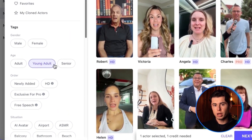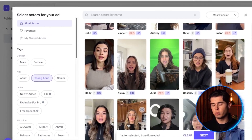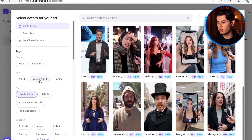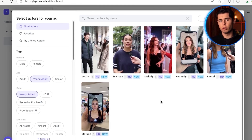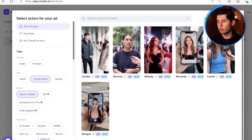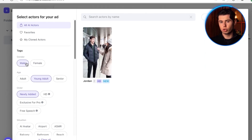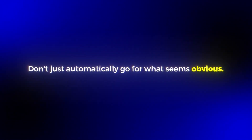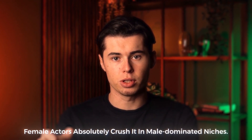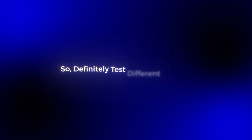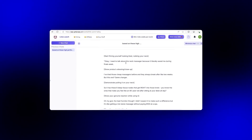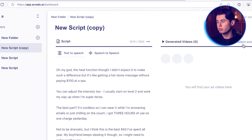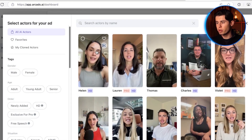Then you want to use the age filter. This might sound obvious, but you'd be surprised how many people get this wrong. Like if you're selling a retirement planning service, you probably don't want some 20-year-old talking about their investment experience — that's just not going to convert. For gender selection, it's pretty straightforward, just click right here. But here's a little hack I've discovered: don't just automatically go for what seems obvious. I've actually seen female actors absolutely crush it in male-dominated niches, so definitely test different options. In my script, the actors that best fit are most likely university students, so I'll go ahead and look for actors that are fitting to the script.